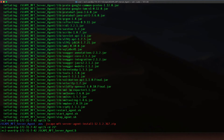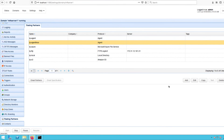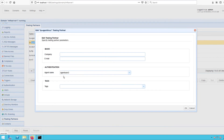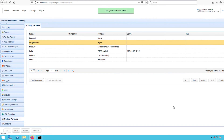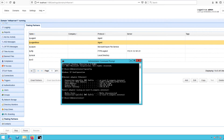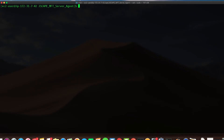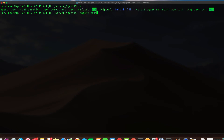Before we do anything else let me first go to my Jscape MFT server machine. I want to see the agent name of the trading partner I created for this particular agent. If you don't know how to create a trading partner agent, you can watch the video on how to set up an agent service and agent trading partner — you can click the link in the description or in the post. We'll also need the IP address of our MFT server host. So now I can go back to my Linux host and run the agent configuration tool.